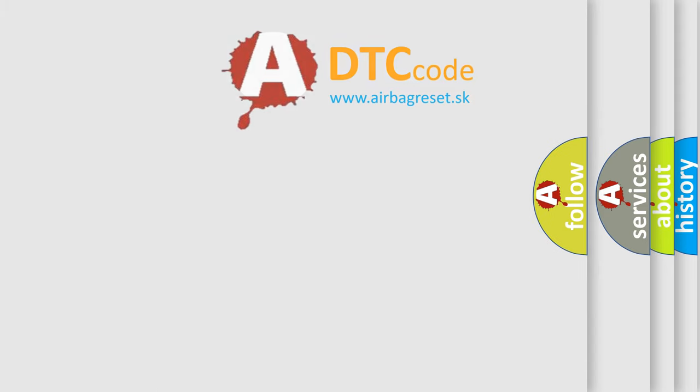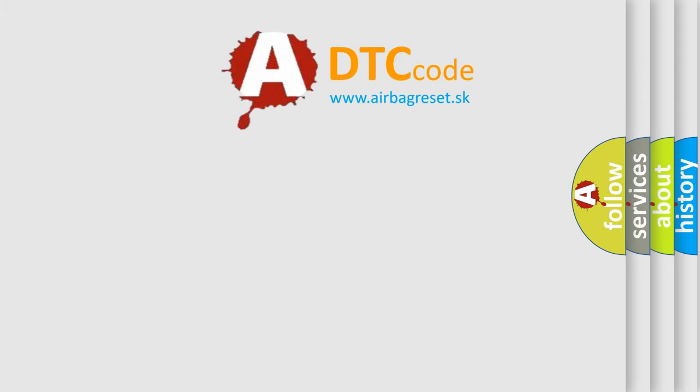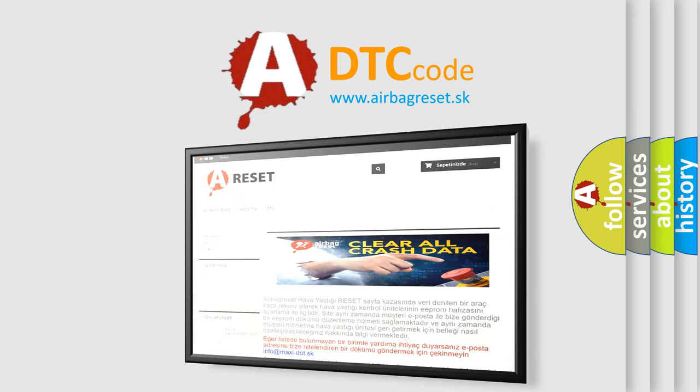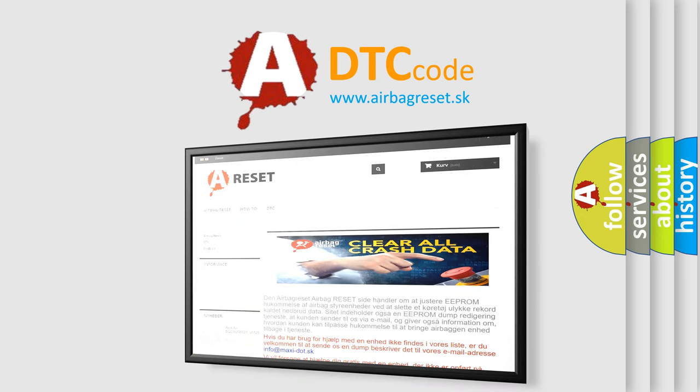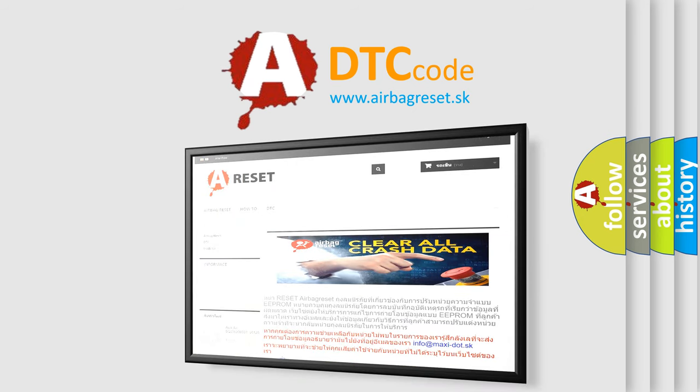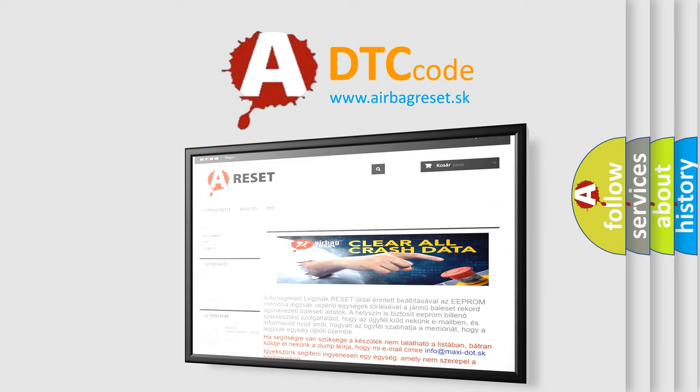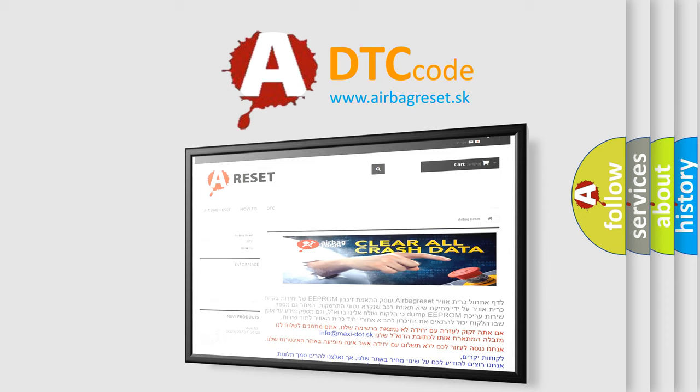The airbag reset website aims to provide information in 52 languages. Thank you for your attention and stay tuned for the next video.